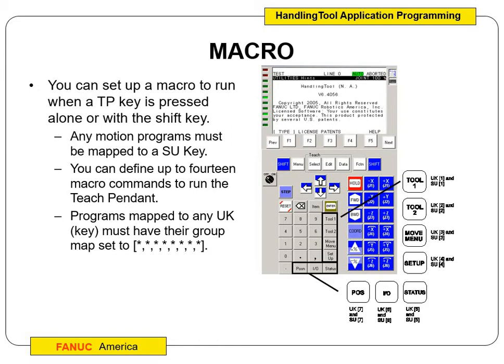The S stands for incorporating shift into the key press. Other important things: if you use a UK key, you have to set the group map to all asterisks. Remember, the default when we create a program is to set the first asterisk to group 1, which is the robot. But for setting up a macro, all of them need to be asterisks. So you can set it up to tool 1 and tool 2 for open and close grippers, but make sure it's all set to asterisks.